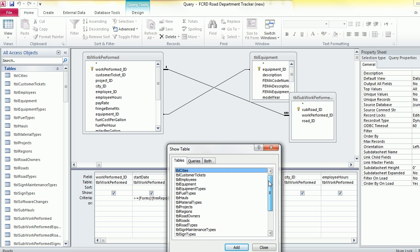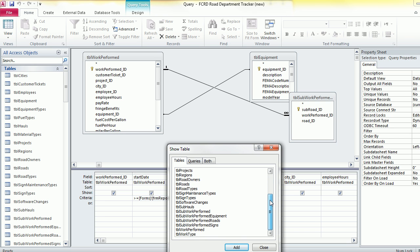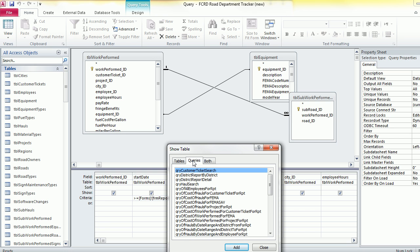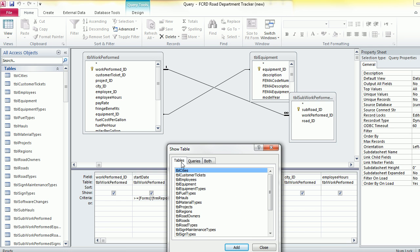Then I'm going to go down and add my employees table. You can also add queries as well that you've created.